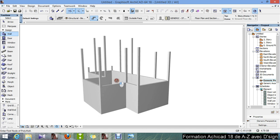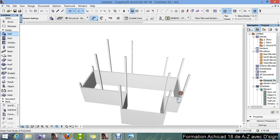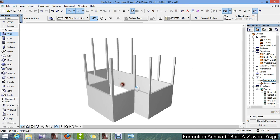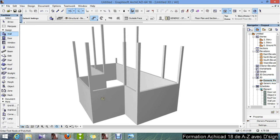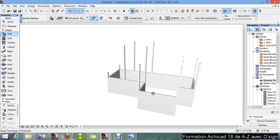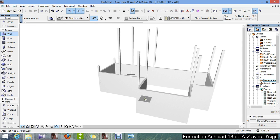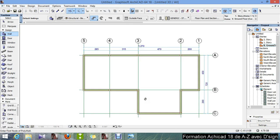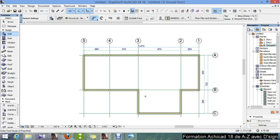I press F3 to see it in the 3D. Here we go, we've got our walls. F2. Now what we're going to do is we'll draw the wall on the first floor.